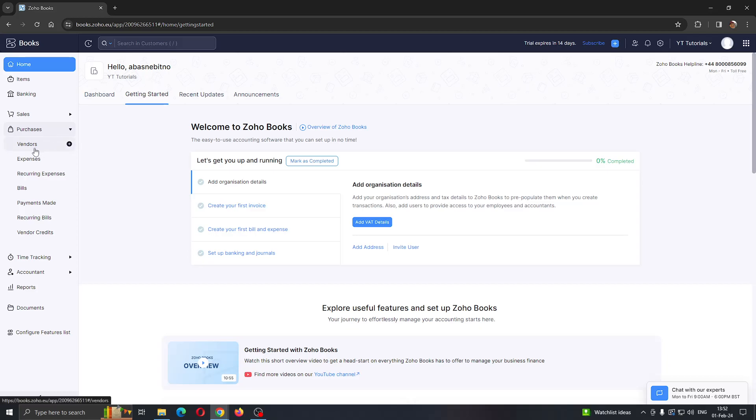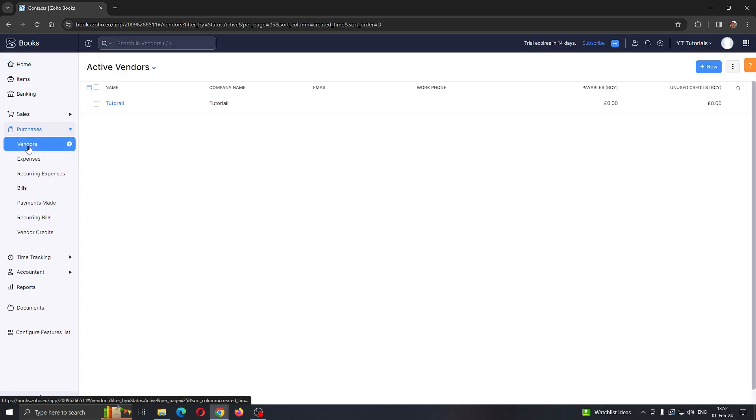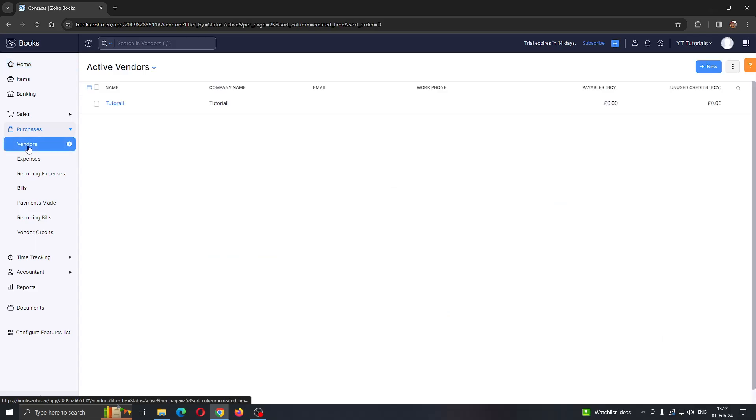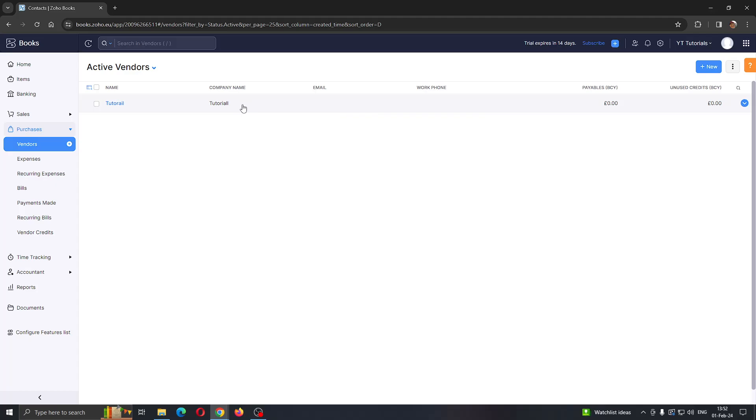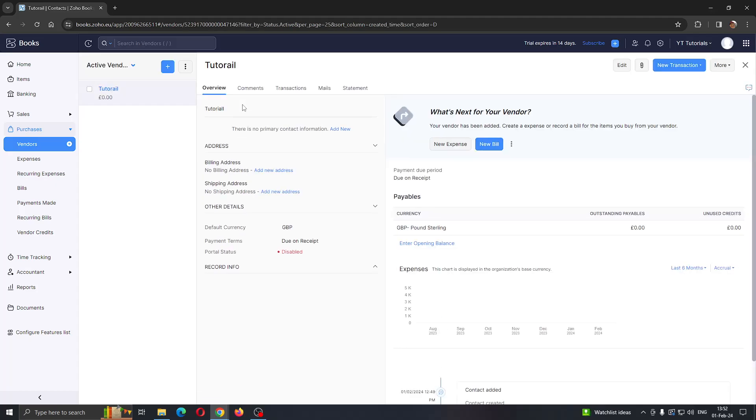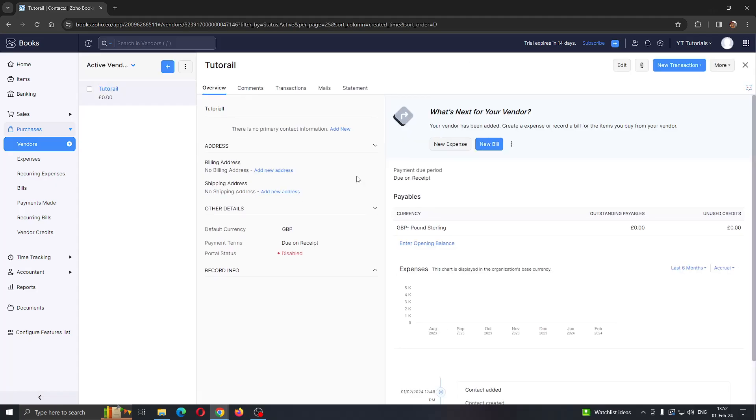Open Vendors, which will give you a list of all the vendors you have. If you don't already have a vendor, create the vendor for which you want to create the purchase order. Otherwise, select the vendor you want to use and click on them to open their info.